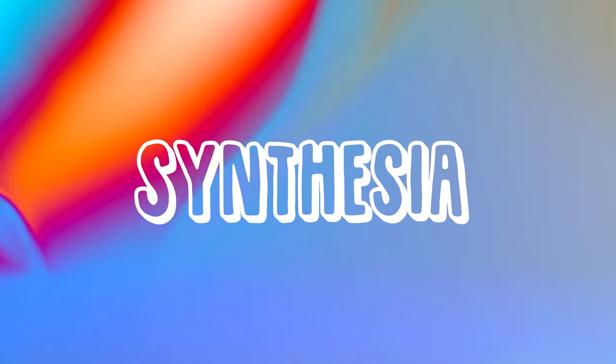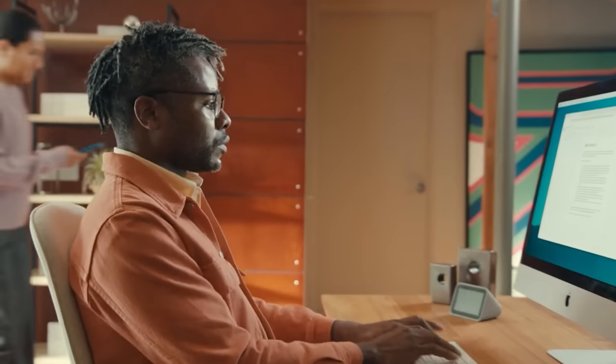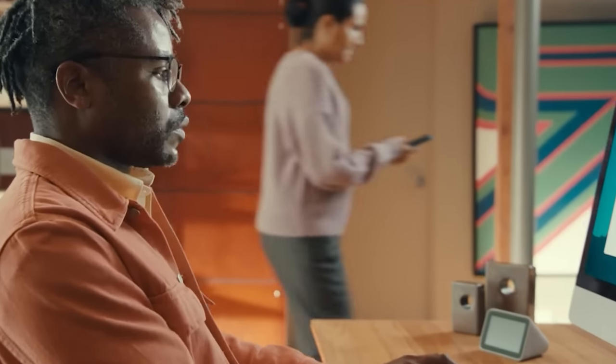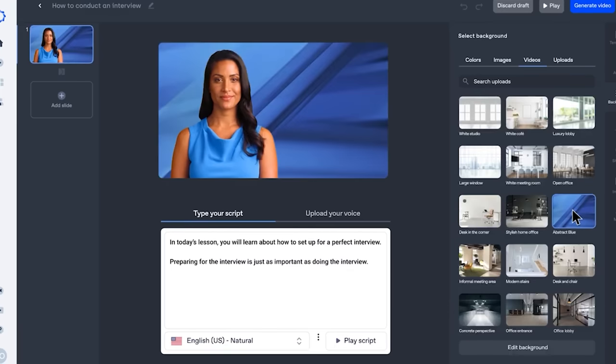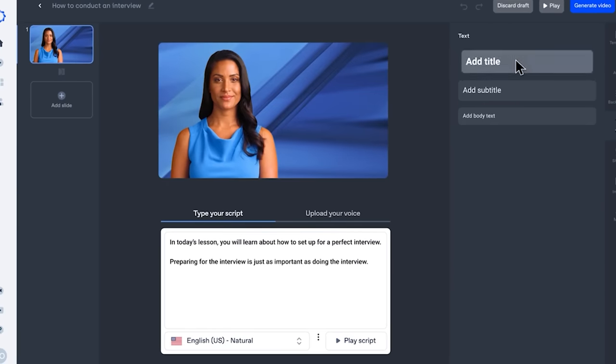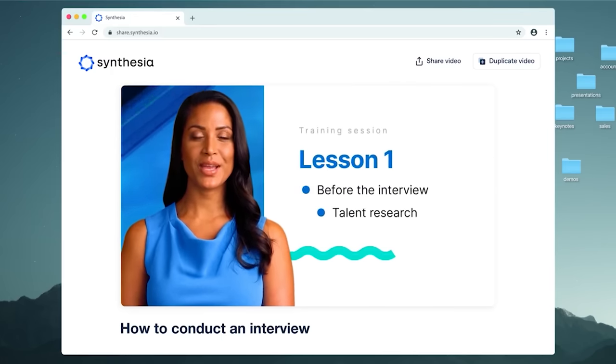Number 2. Synthesia is a cutting-edge video creation platform that uses AI to make video production quick, simple, and accessible to everyone. Synthesia allows you to make professional-looking videos in minutes without any prior video production expertise or technical skills.